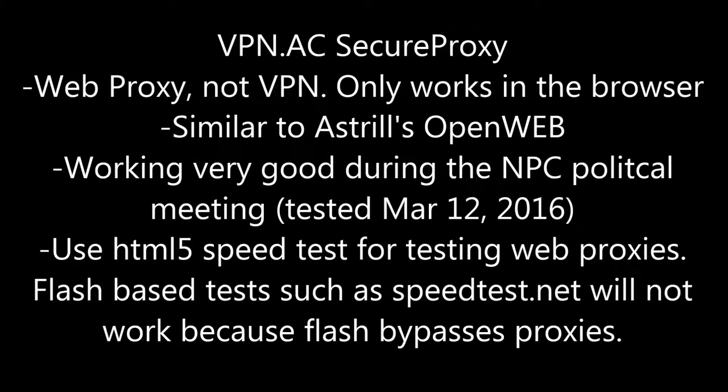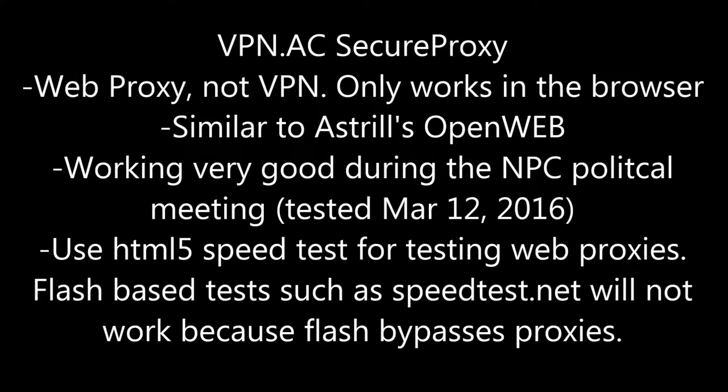Hello there. Today I'm going to do a review of a service from VPN AC. It's called Secure Proxy.